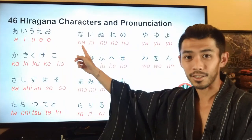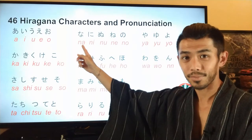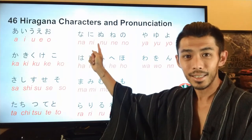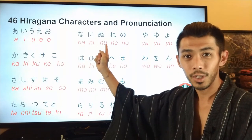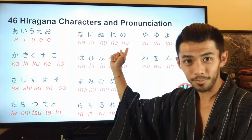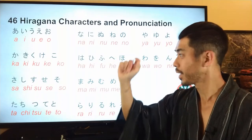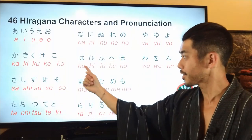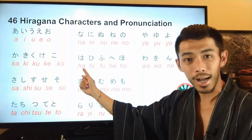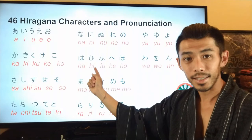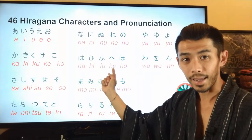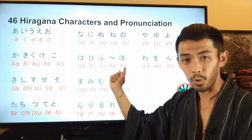Next line starts with n: na, ni, nu, ne, no. Next line starts with h: ha, hi, fu, he, ho.